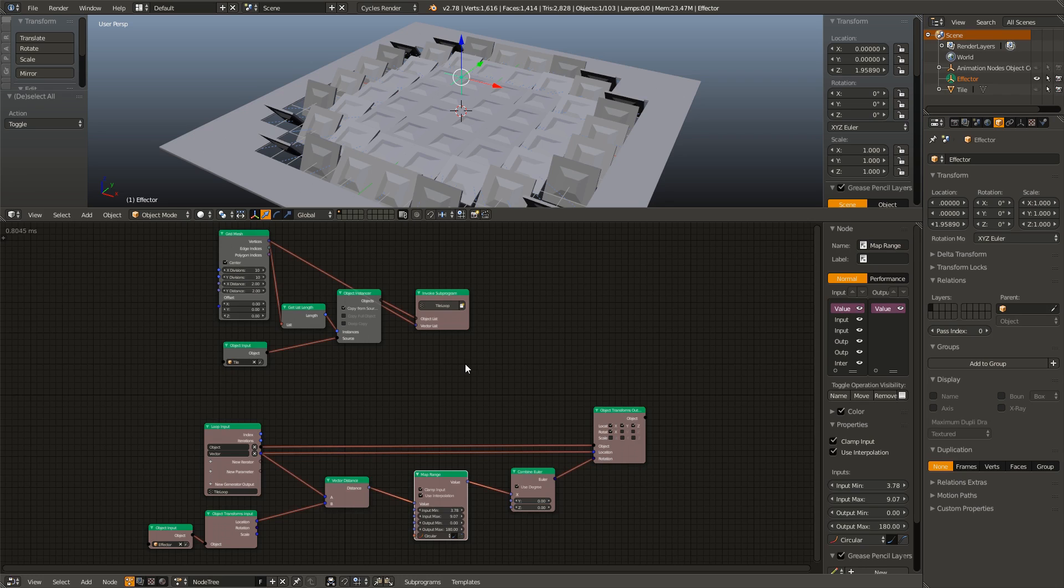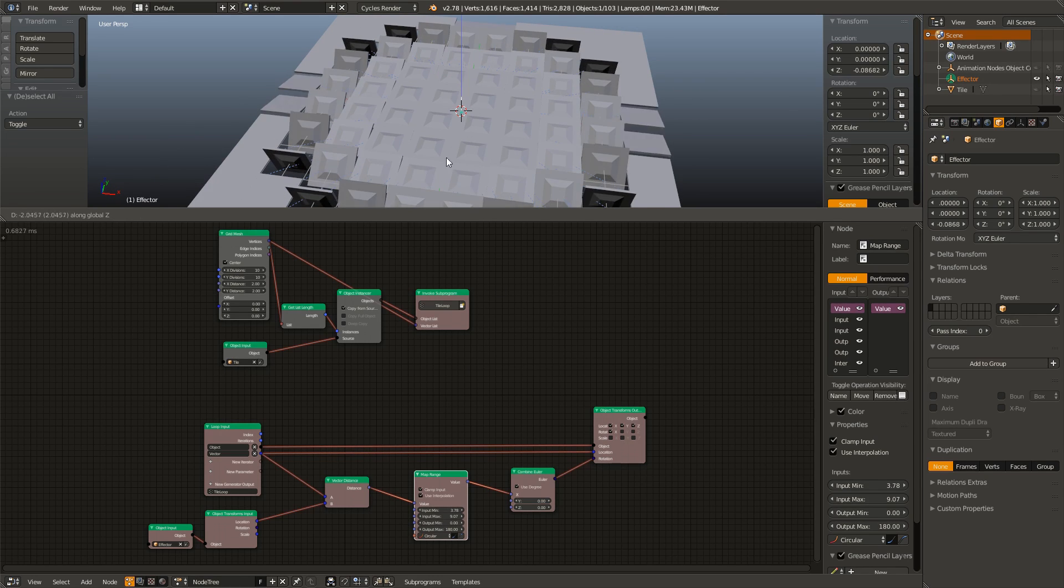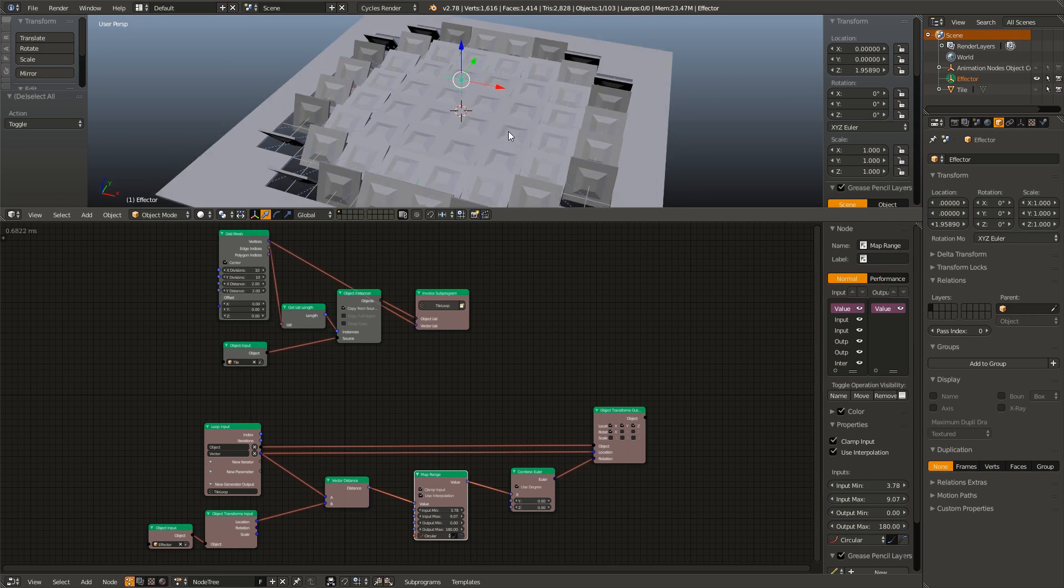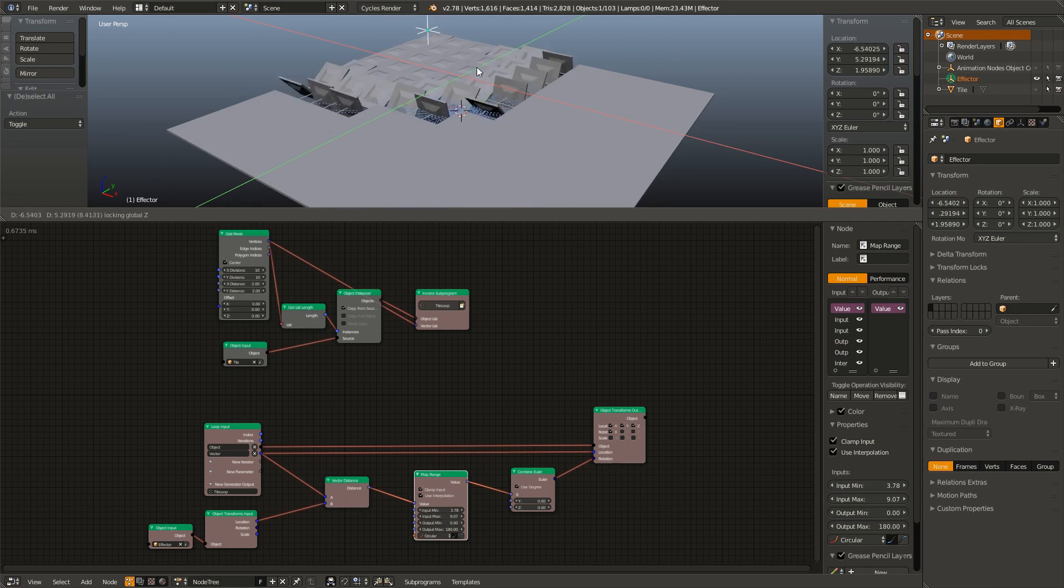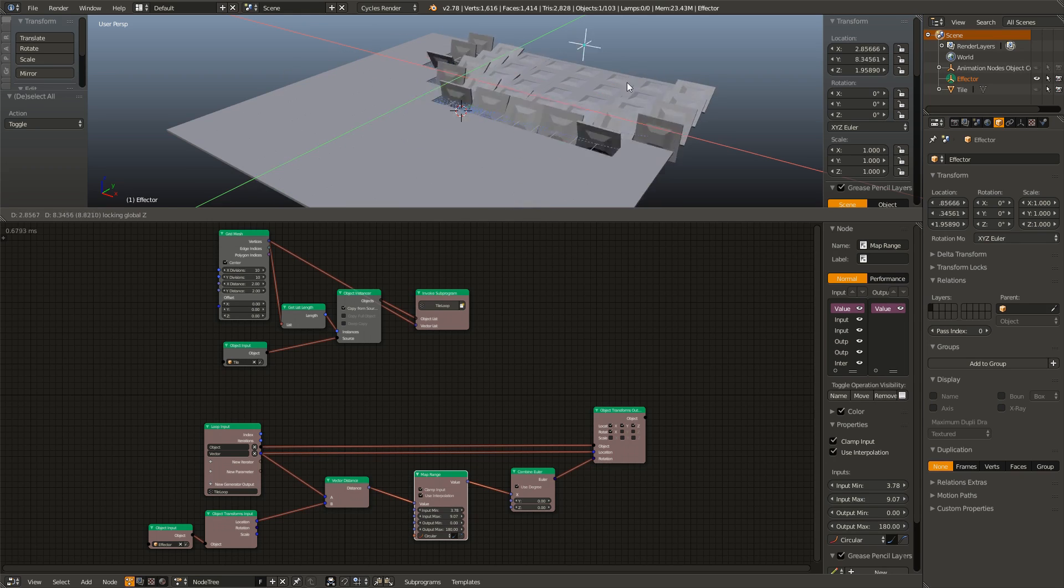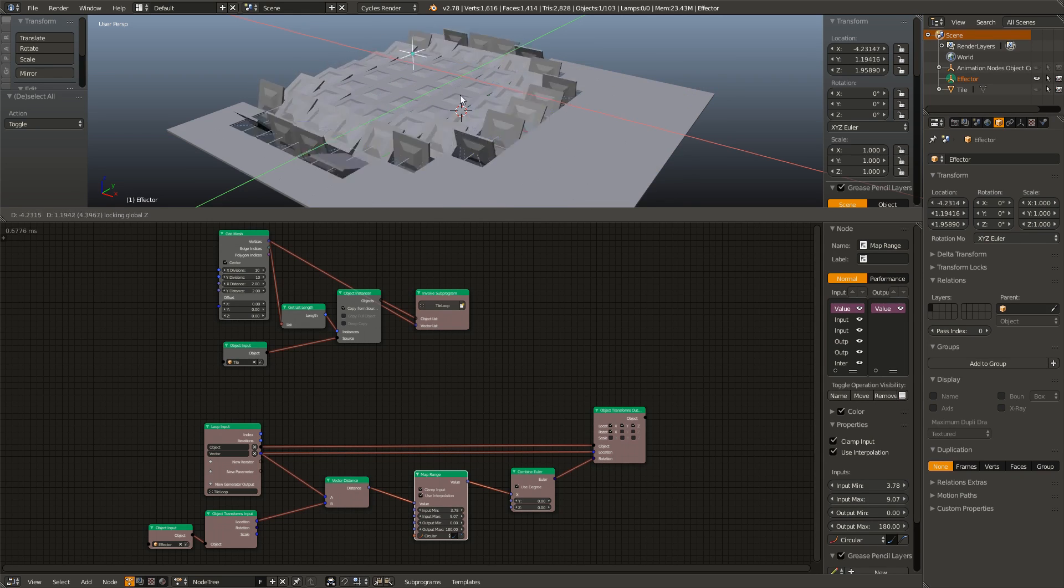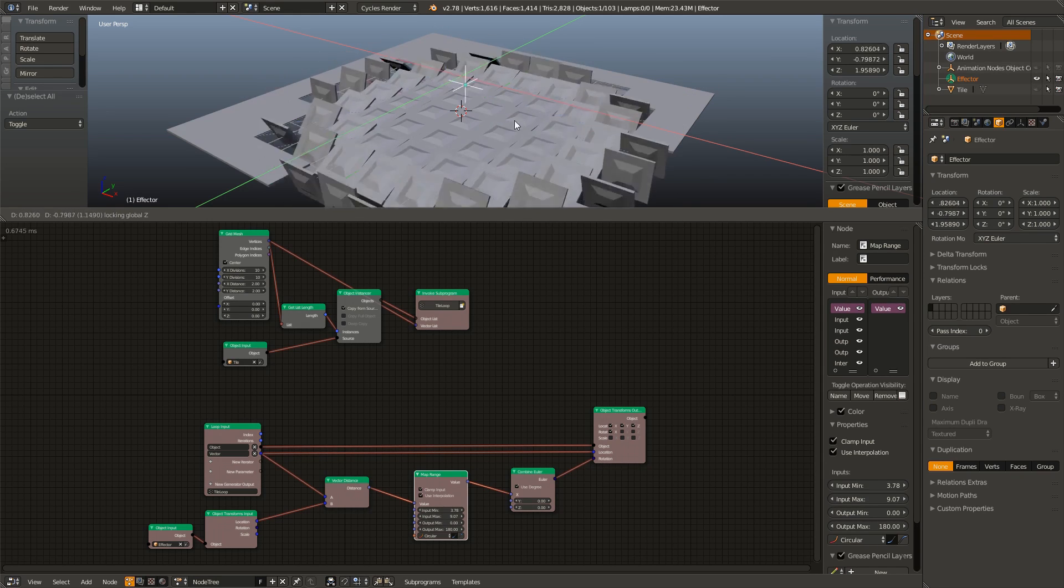And that's it. Now you can just animate this empty however you want. You can use animation nodes or you can hand keyframe it like I did. And you have the effect complete.